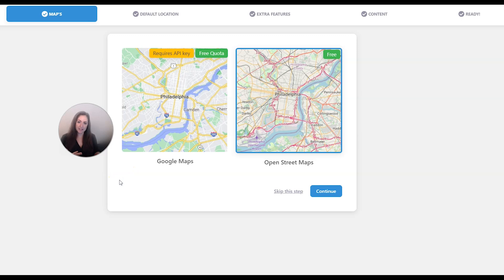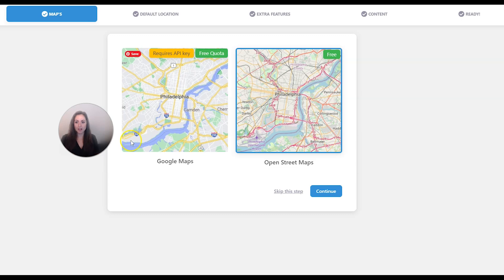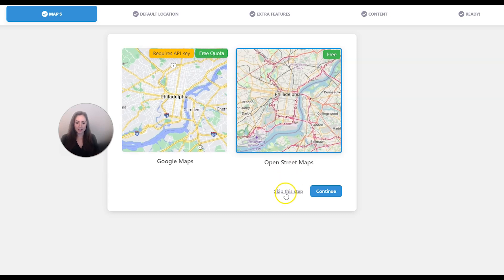Then it opens up a setup wizard. I'm not going to go too much into detail about the GeoDirectory setup - I do have videos that show you how to do this part and I will link them in the description below. For now we'll just click skip this step.